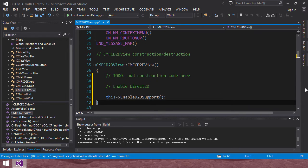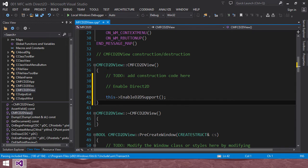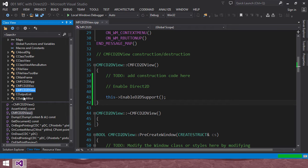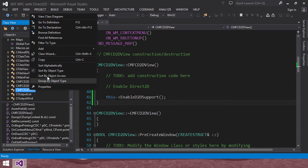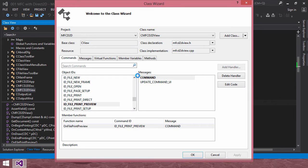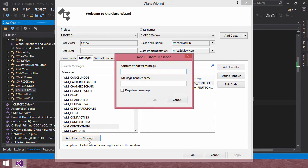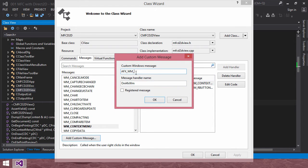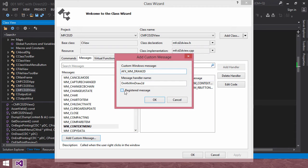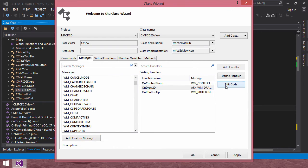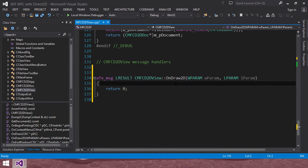Next thing you need to do is to add a message handler. Right click here. In the class view, in D2D view class, right click. Then, select class wizard. In the message tab, add custom message here. AFX in the message, draw2D. And you have to select the registered message. And the handler name will be draw2D. Okay. Click okay. Then edit code.